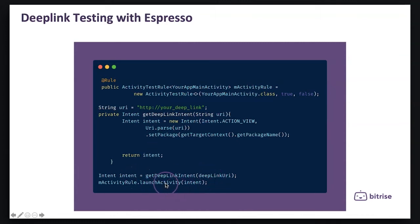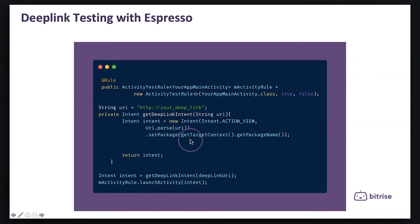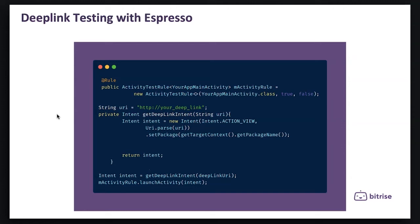By launching the activity and passing the intent to this activity, the result will be that the application will be launched with the specific URL that we are specifying in the deep links or in the URI.